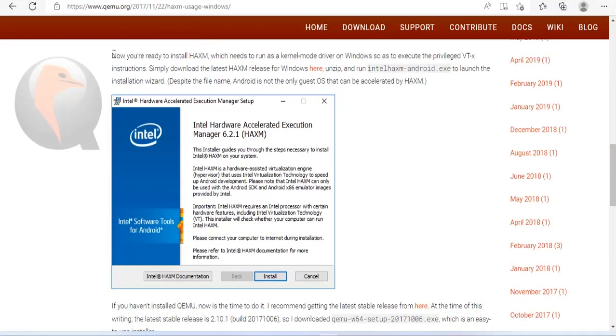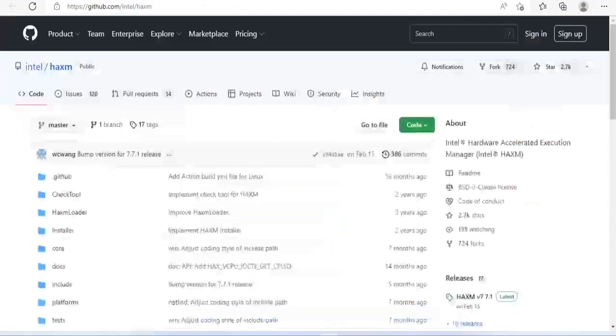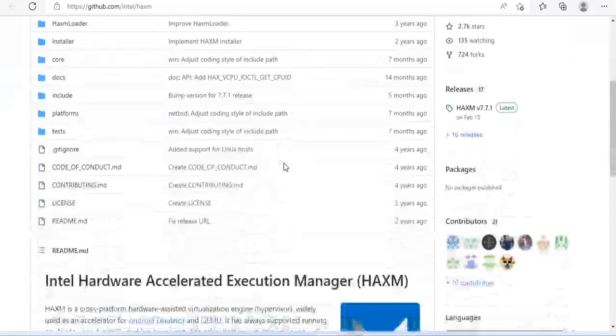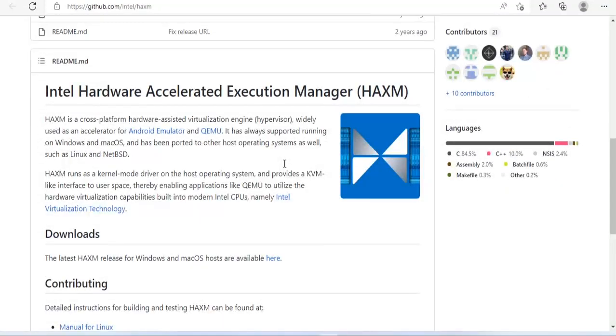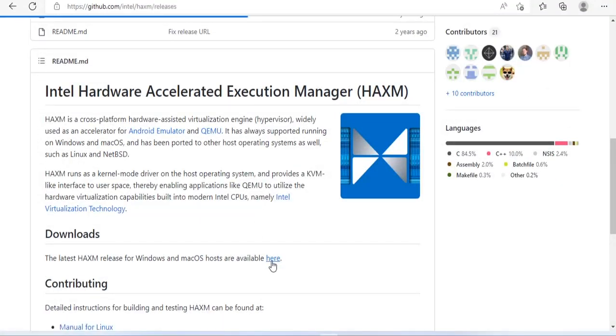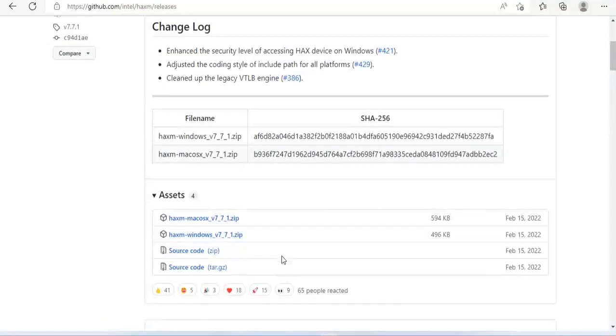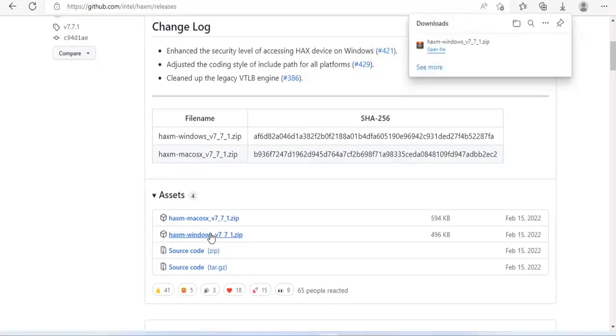Next I will download and install HAXM. There are two versions of HAXM: one for macOS, one for Windows. Of course I have to download the installation for Windows operating system.